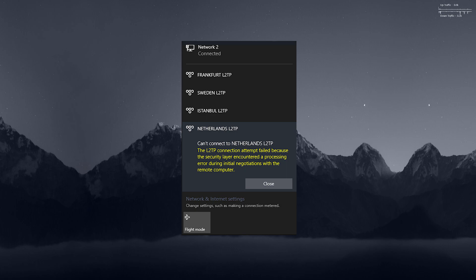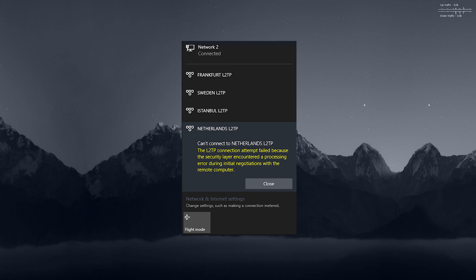It says the L2TP connection attempt failed because the security layer encountered a processing error during the initial negotiations with the remote computer. You'll get that for any L2TP connection you try to connect to, and there's only one way to fix the problem, and that is to remove the latest update.